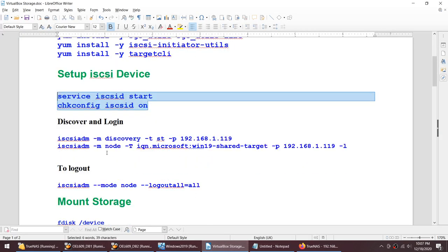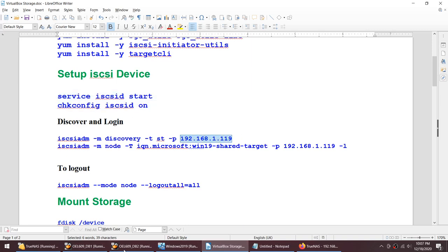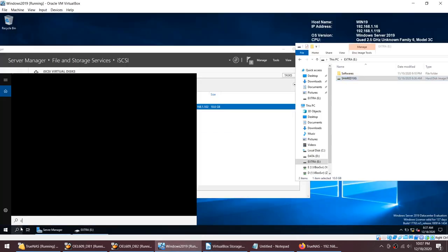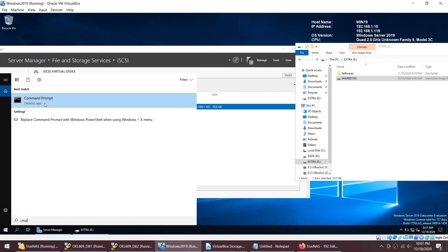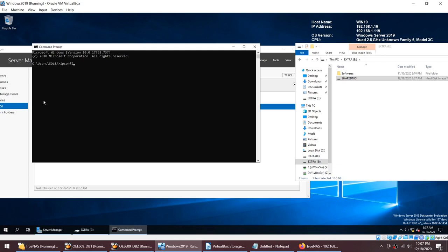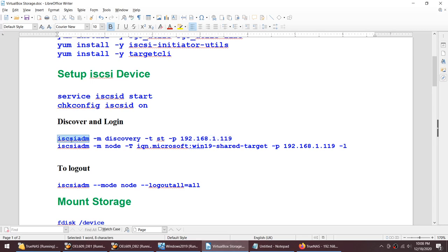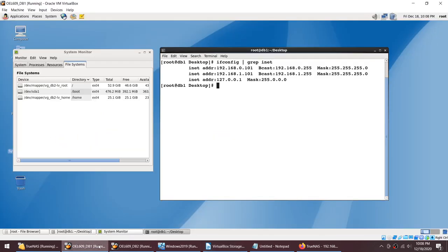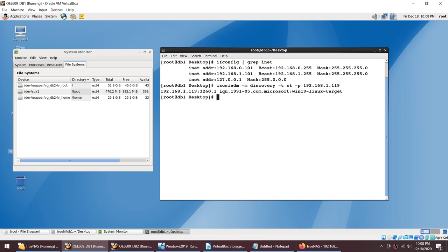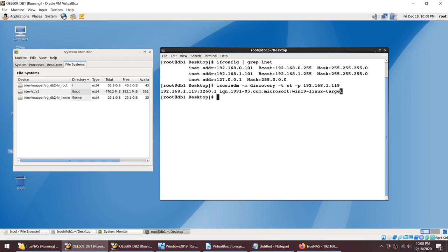Now on the Linux side, I currently have only three disks. We'll try to add a fourth 10GB disk. First, since the iSCSI services are already started, we just need to discover. The IP address of my Windows server is 1.19. So we discover iSCSI devices from portal 1.19 — that's my Windows server. Let's fire this discovery command, and you can see the iSCSI device name coming back with 'Linux target'.